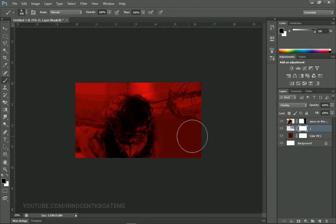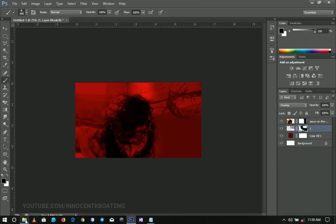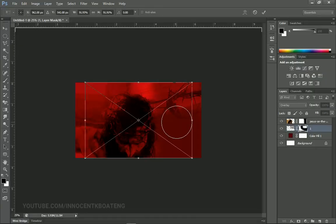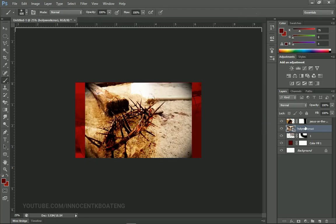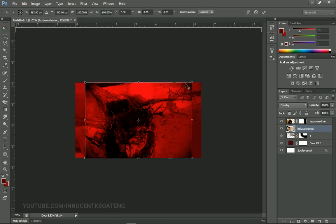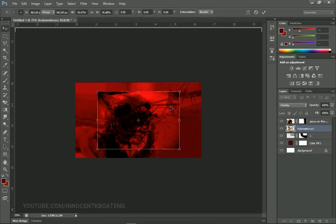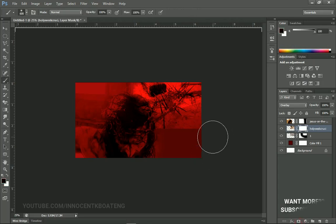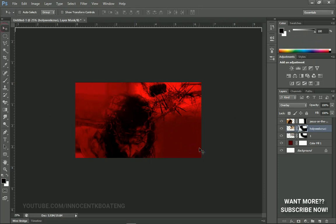Moving on, I'm going to add my other crown of thorns — the one that has the nails in it. I place that one on top of the first crown of thorns, rasterize it, and change it to Overlay so it blends. I transform it and position it, then add a layer mask and brush off the surrounding area to make it look nice. Those are the images we are adding.